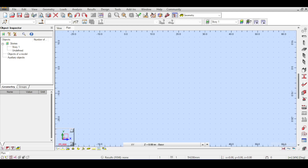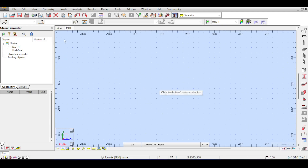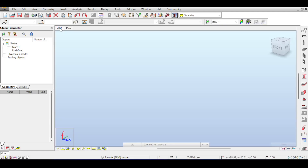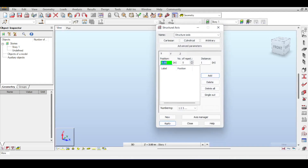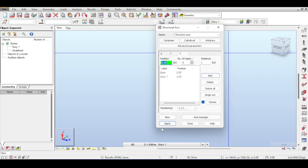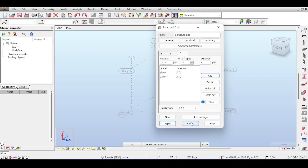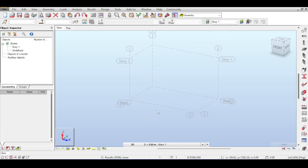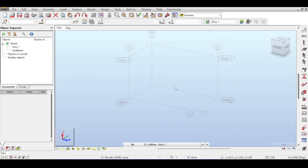I'm going to go to View and select the Grid to draw my first grid, which will be the grid upon which my rectangular slab is defined. In X it's zero and five, in Y it's zero and three, and Z I'll leave as is. Apply and I get this five by three grid.